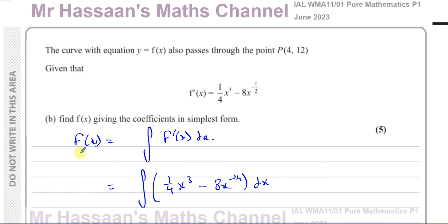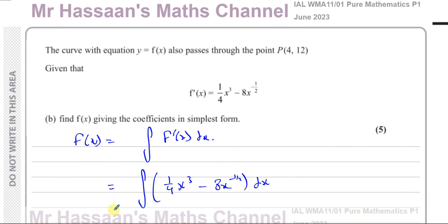Other questions from this particular paper can be found in the playlist appearing here. Other questions involving differentiation from P1 are in the playlist over there, and those involving integration from P1 in the playlist over here. You can subscribe to my channel by clicking on this link. Thank you for watching and see you soon.